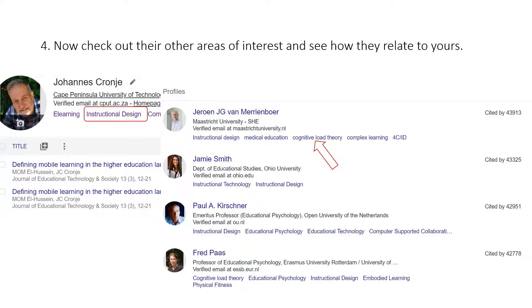Then what you can do is have a look at their areas of interest and see how closely they are aligned with yours. You continue until you are reasonably confident that you have found all the top people in your field.